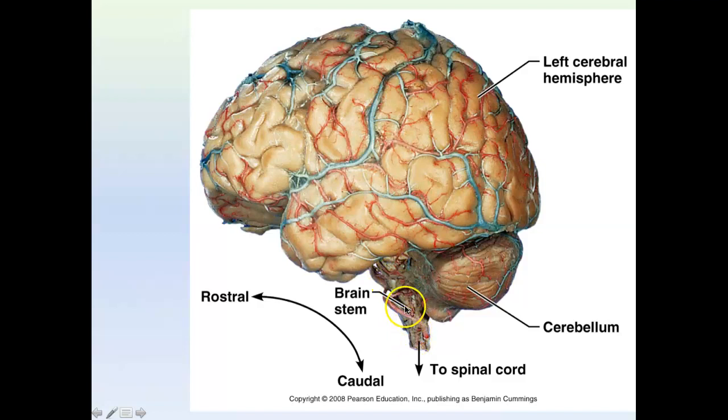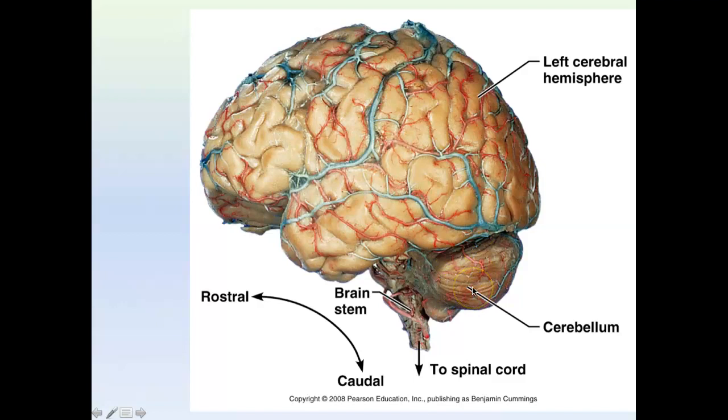You can see we have the structure inferior — this is the brain stem. The cerebellum is quite a large piece of the brain stem.